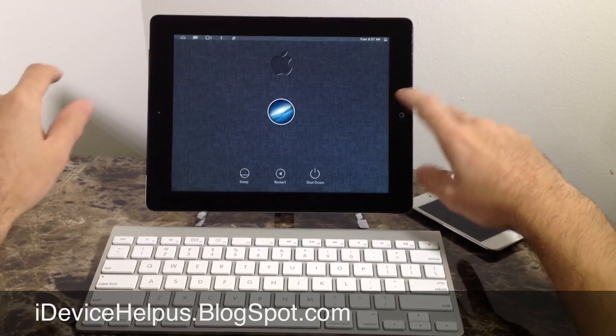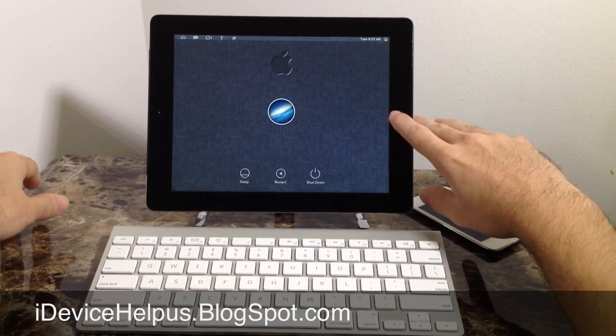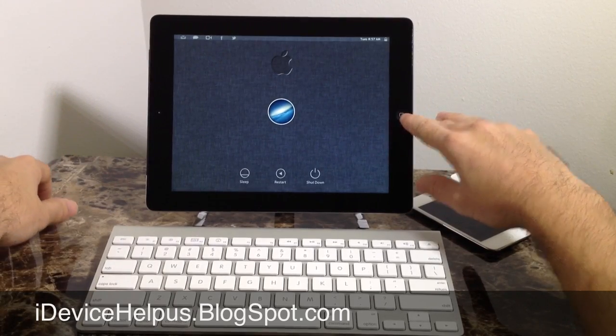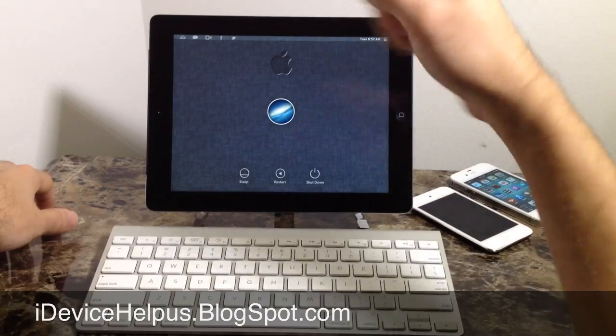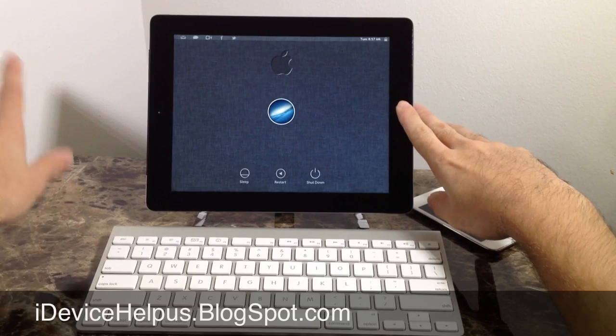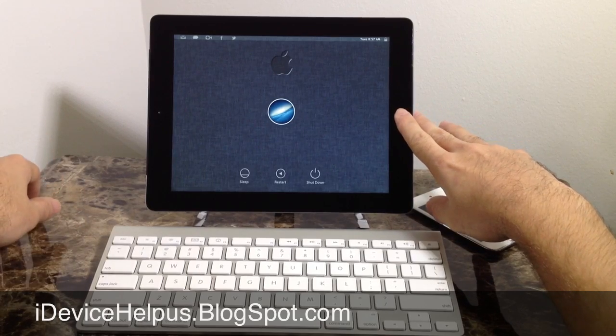Now, of course, you must be jailbroken in order to theme your iOS devices. If you don't know how to jailbreak, like I always say, make sure you check out my YouTube channel for more details on how to jailbreak your iOS device.